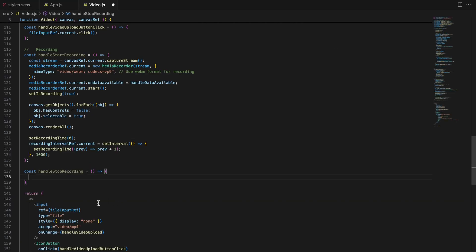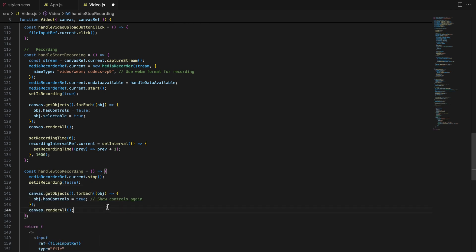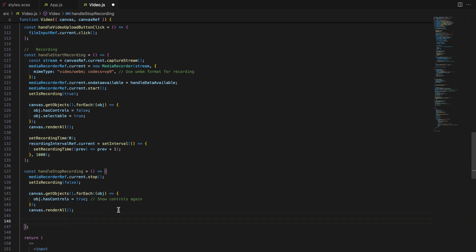The handle stop recording function stops the recording and restores the canvas to its normal state. Once the recording stops, we re-enable the object controls and stop the recording timer.